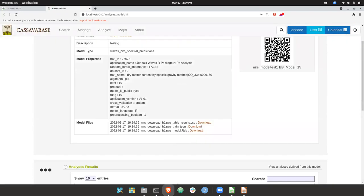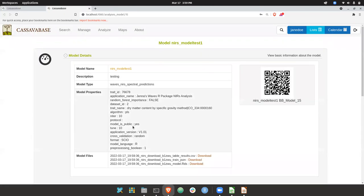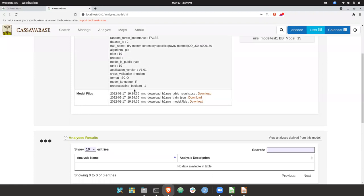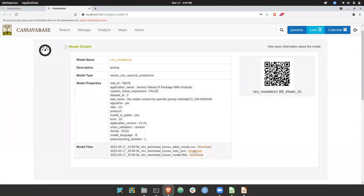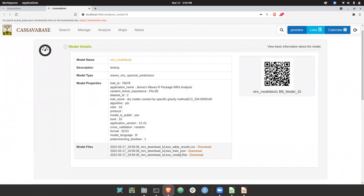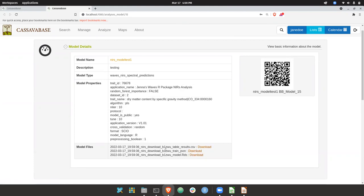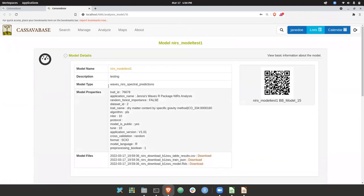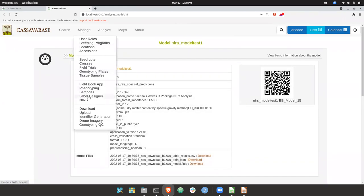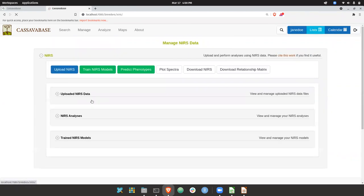Models in Breedbase have their own object. So you can download the RDS file. So this is like the saved weights in that partial least squares regression. And you can download the data that went in and the output of the model. We go back here.